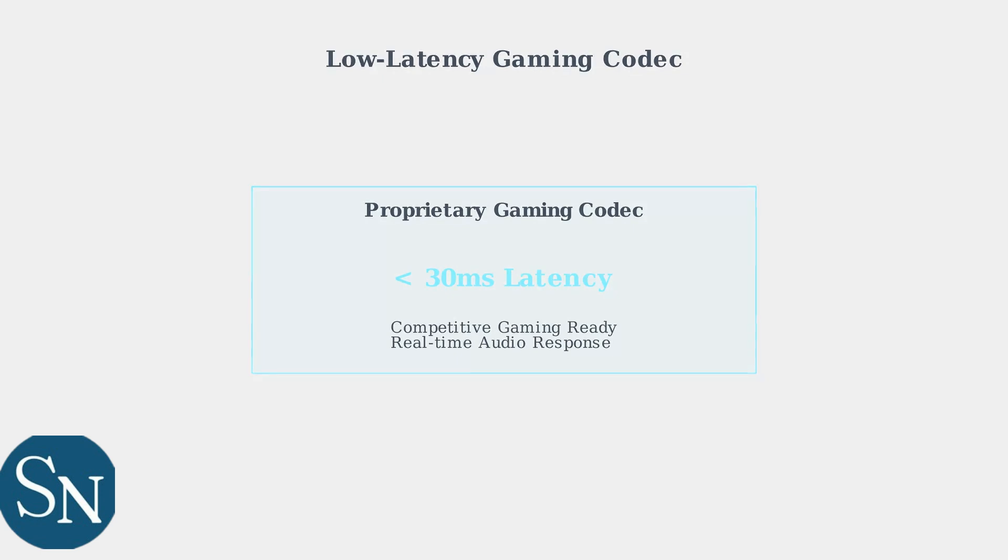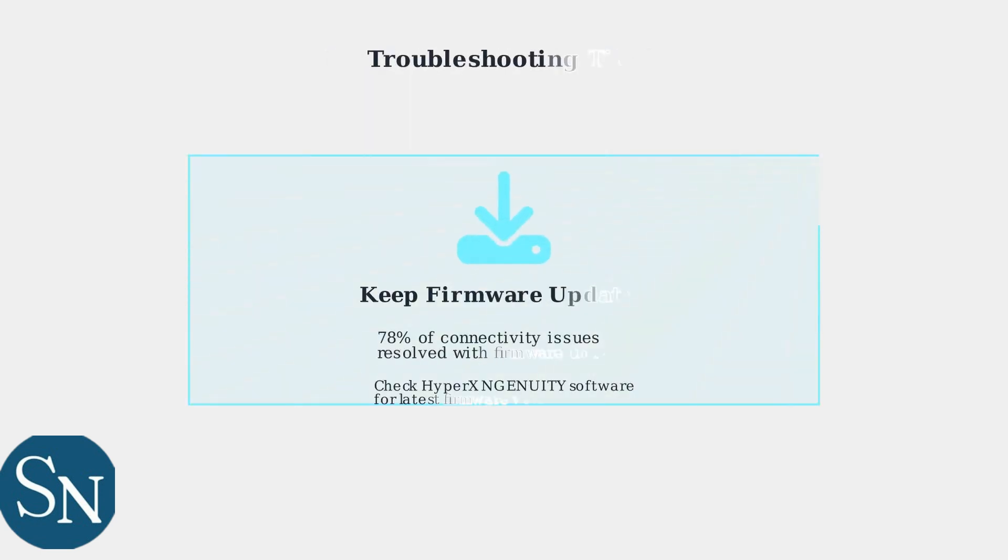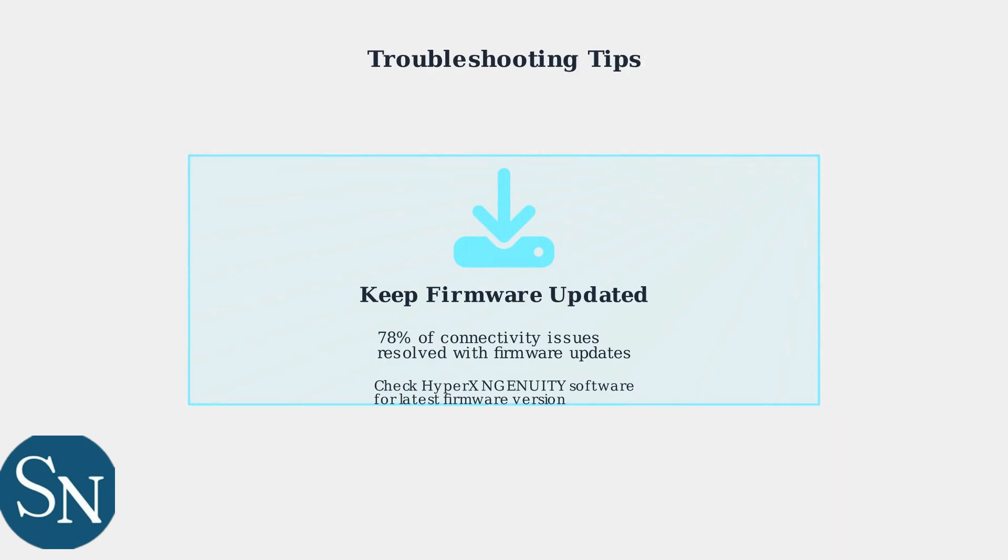If you experience any connectivity issues, ensure your headset firmware is up to date. Firmware updates resolve approximately 78% of connectivity problems.